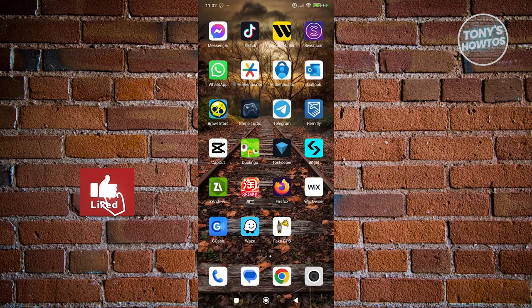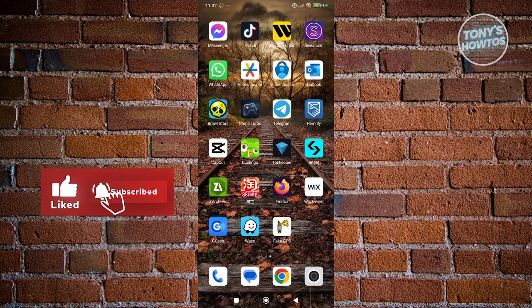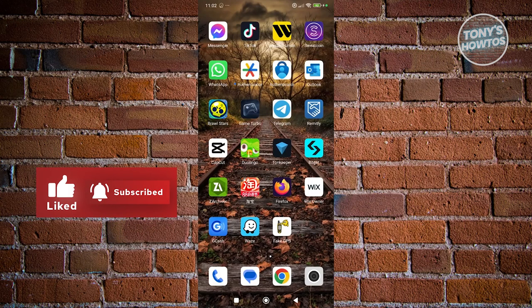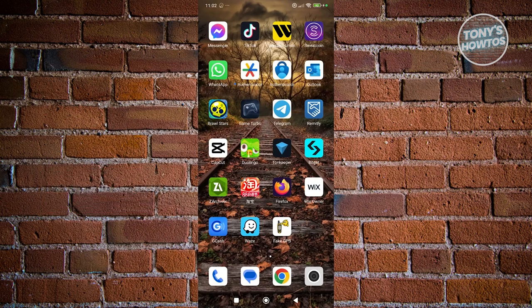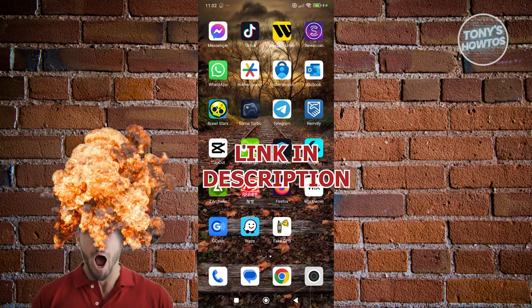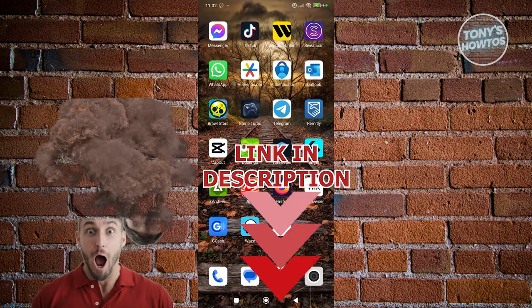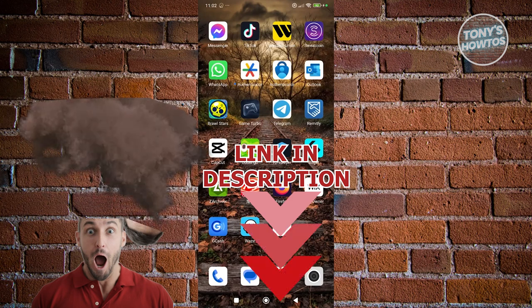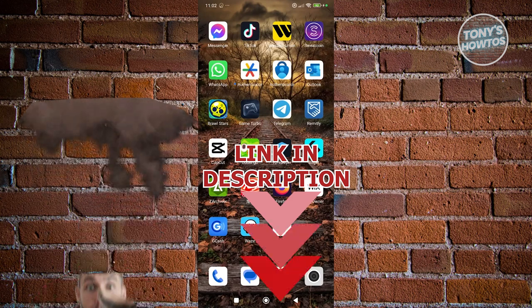Hey guys, welcome back to Tony's How To's. In this video, I'll be showing you how to change your starting point on Waze. Before we start, hurry up and check out the description under this video. So let's get started.